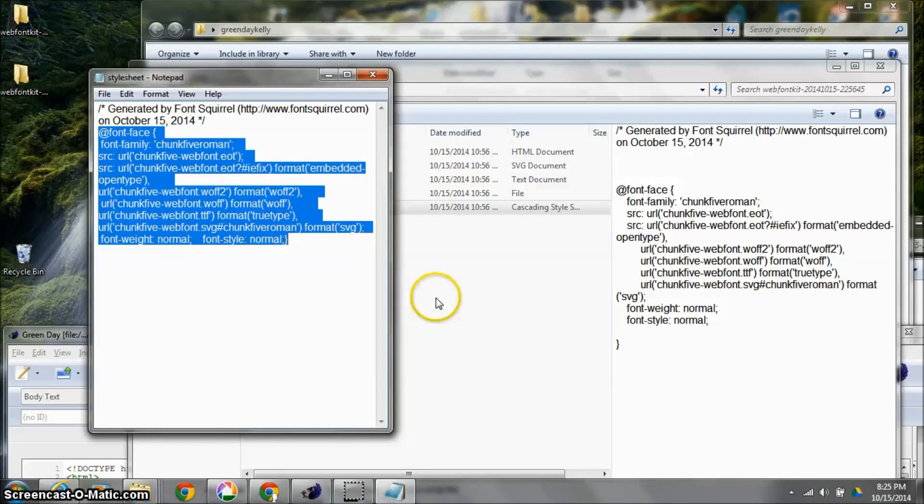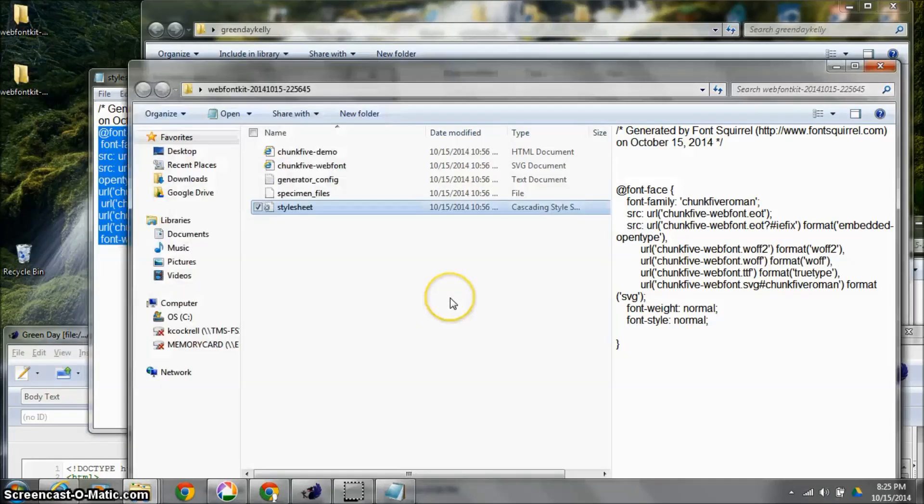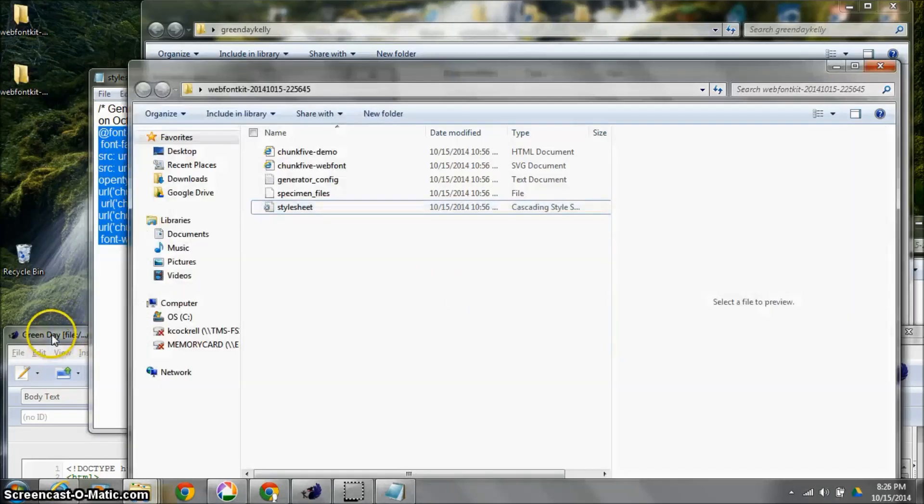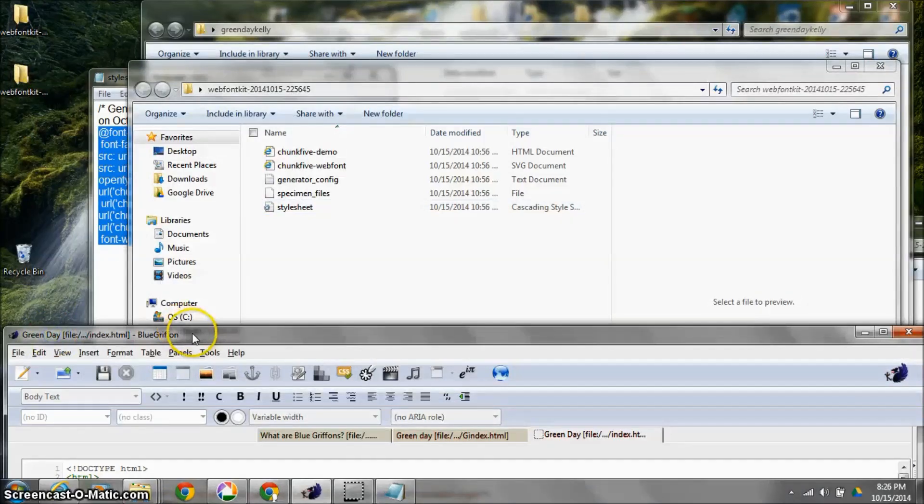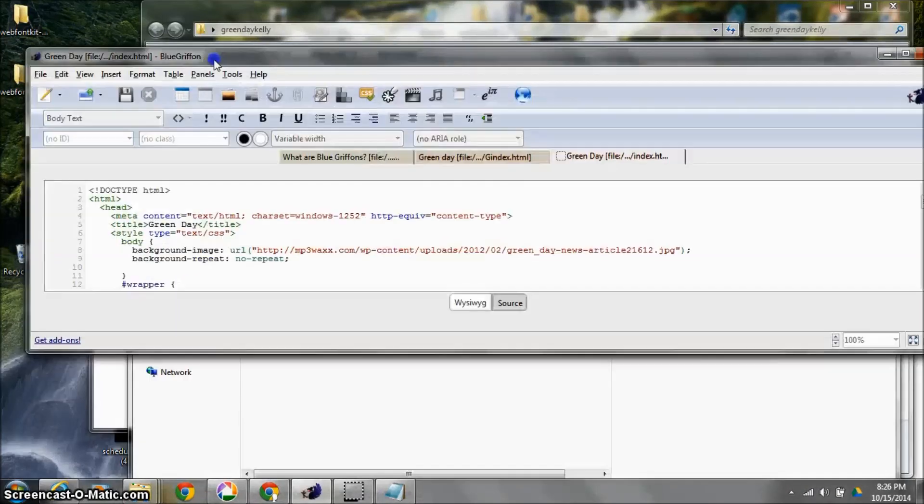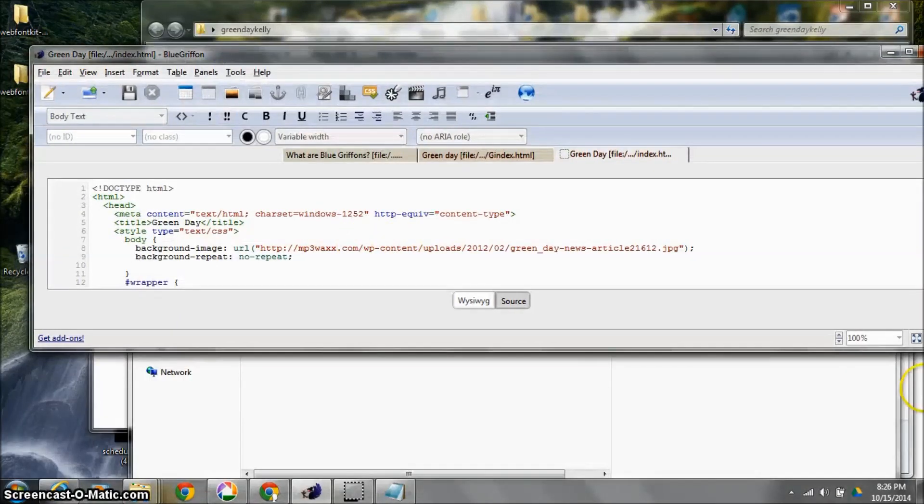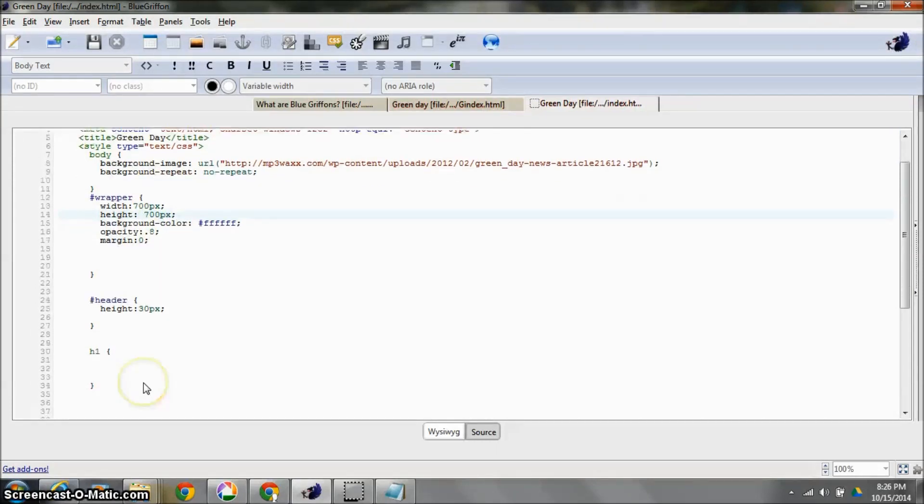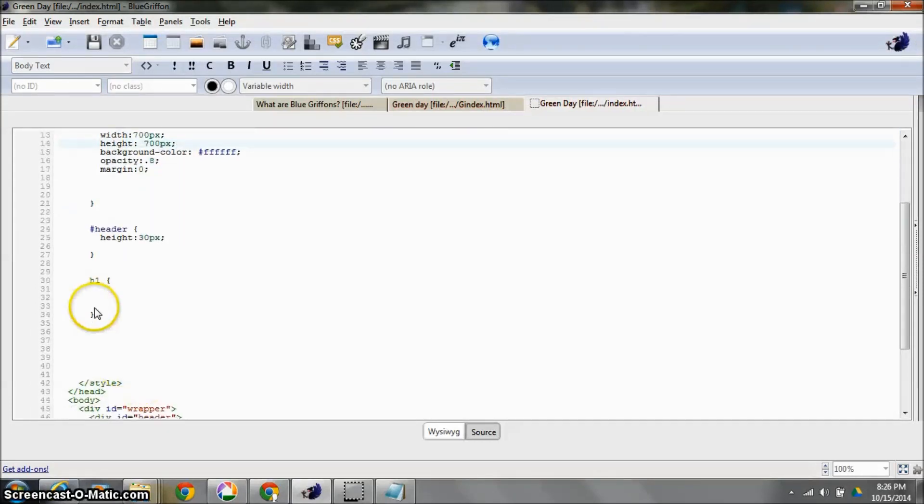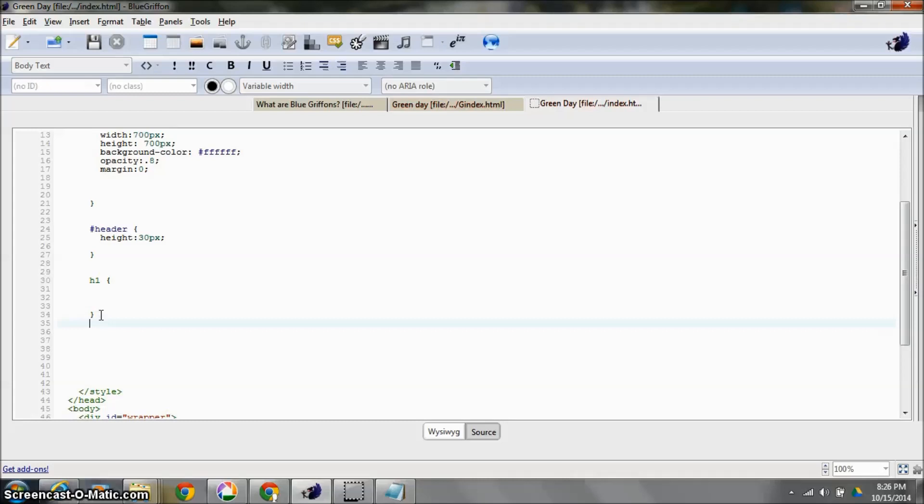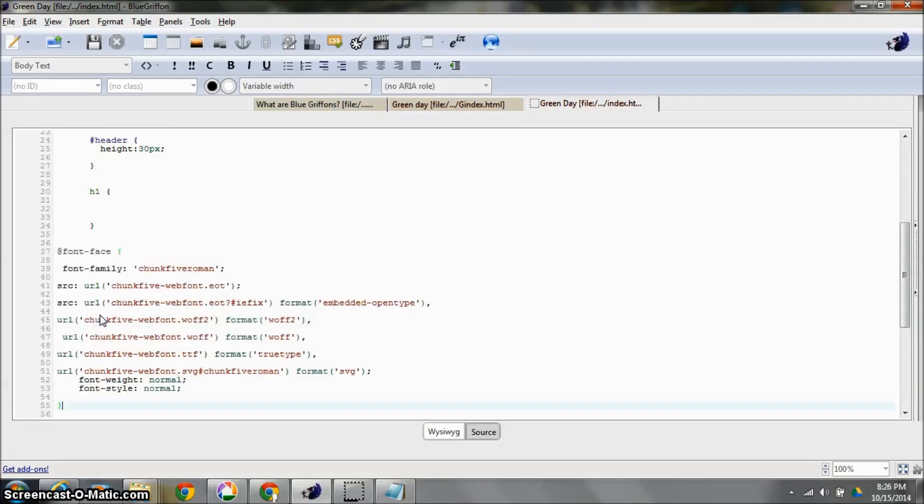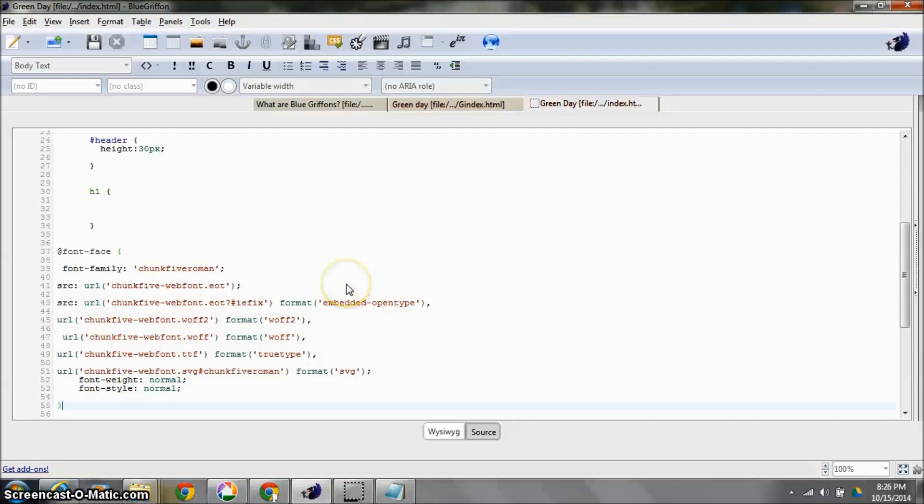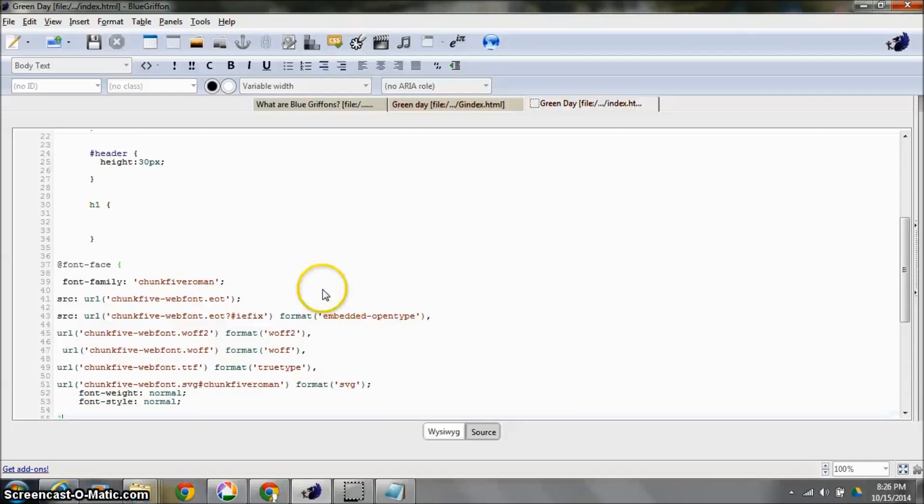And I'm going to take it back into my Blue Griffon file, and all I have to do is just come down here anywhere past one of the curly braces and then paste it, control V. And isn't that nice? Okay, so I've got this right here.